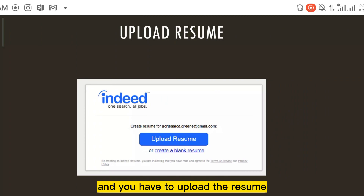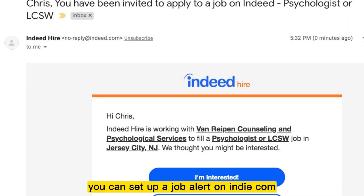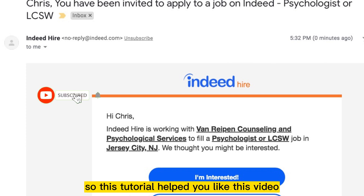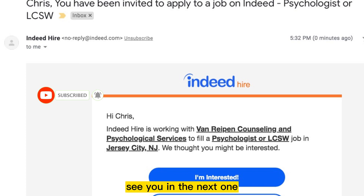That's how easily you can set up a job alert on indeed.com. If this tutorial helped you, like this video and don't forget to subscribe to my channel. See you in the next one.